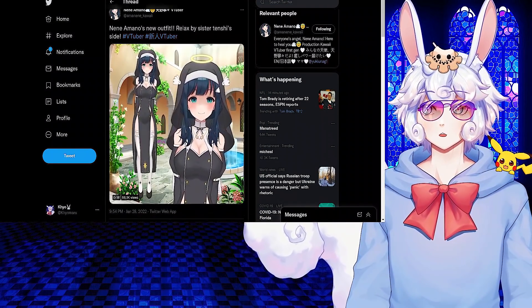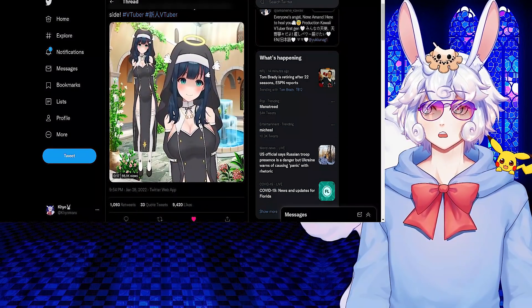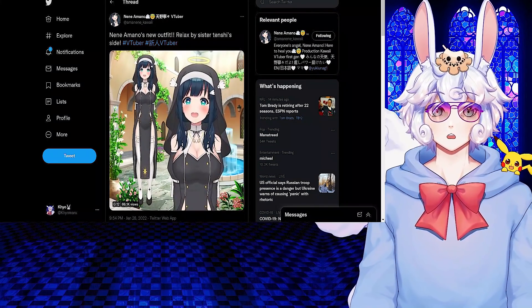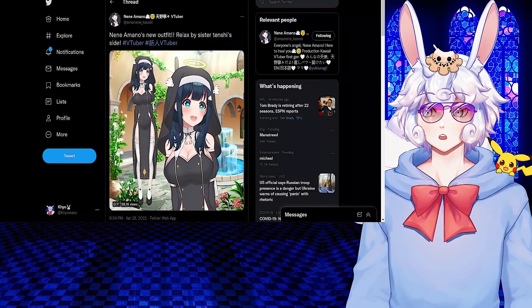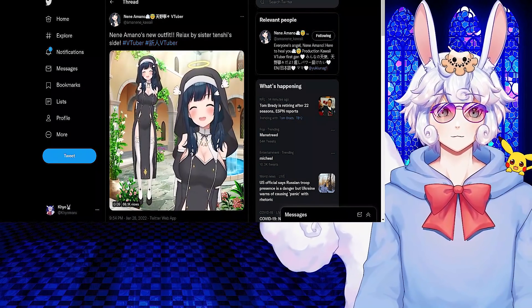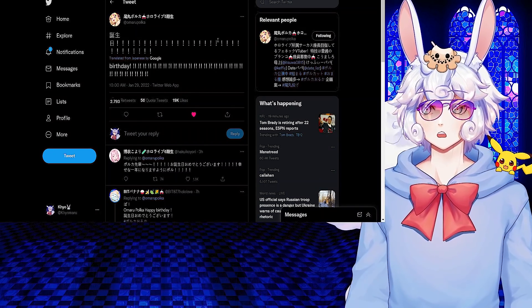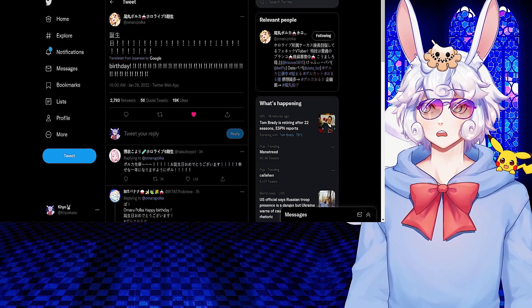And here it is - it's a nun outfit and I am a goddamn simp for nuns, so I love this outfit. It is Omaru Polka's birthday today. Happy birthday to her, I hope it has been a great one.